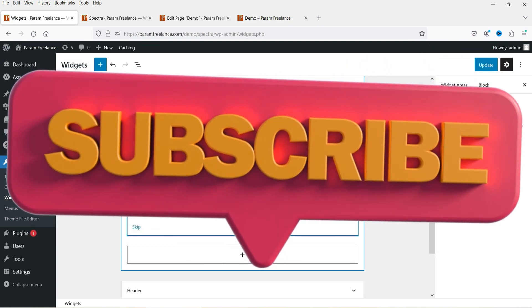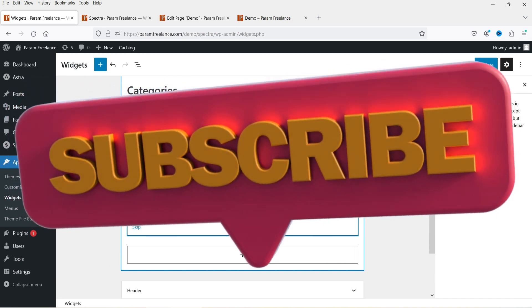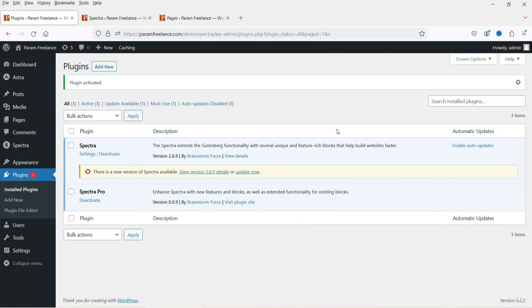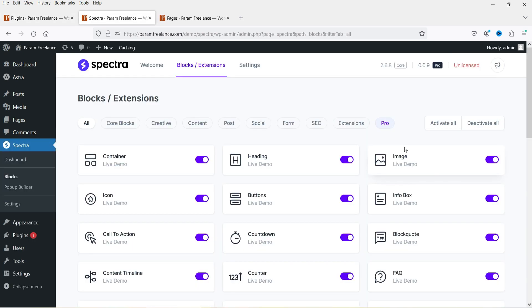Let's see how we can add the free contact form on any WordPress website. Here I'm logged into the WordPress dashboard. On this website I'm using the free Spectra page builder plugin. I also have the Spectra Pro plugin installed. Spectra is one of the best free page builder plugins — when you install it, it adds more than 30 blocks to your default WordPress editor.